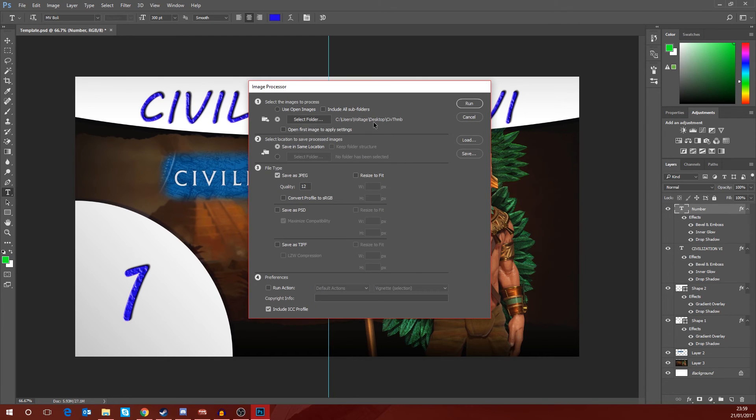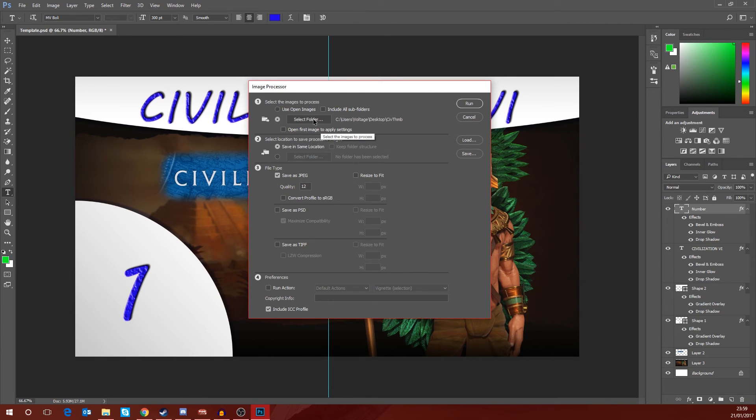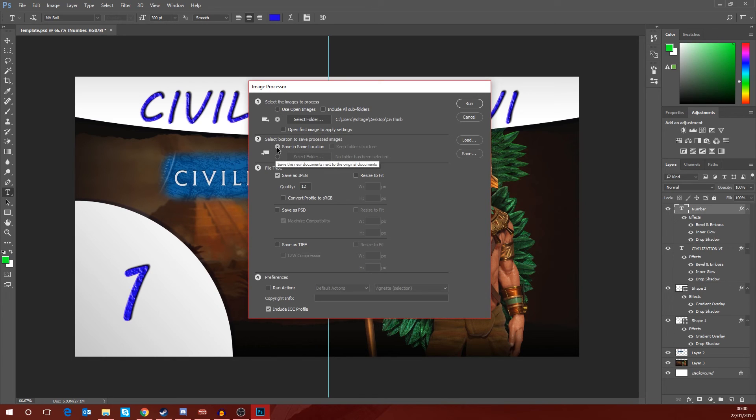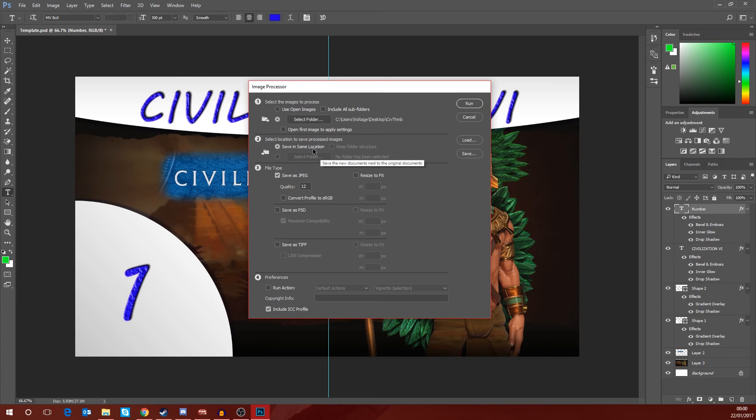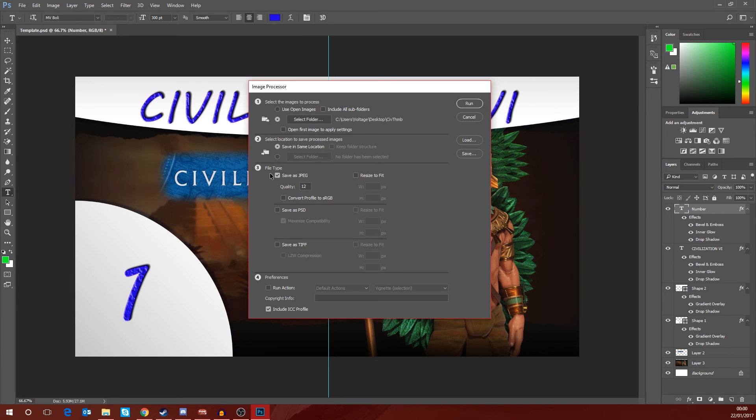We want to select the folder, so it's basically that Desktop Civ Thumb folder. So this is basically the folder where the images are that we want to process, so that's all of the PSD files that we've just created. We need to choose where we want to save them. Well, we want to save them in the same location. That's absolutely fine.